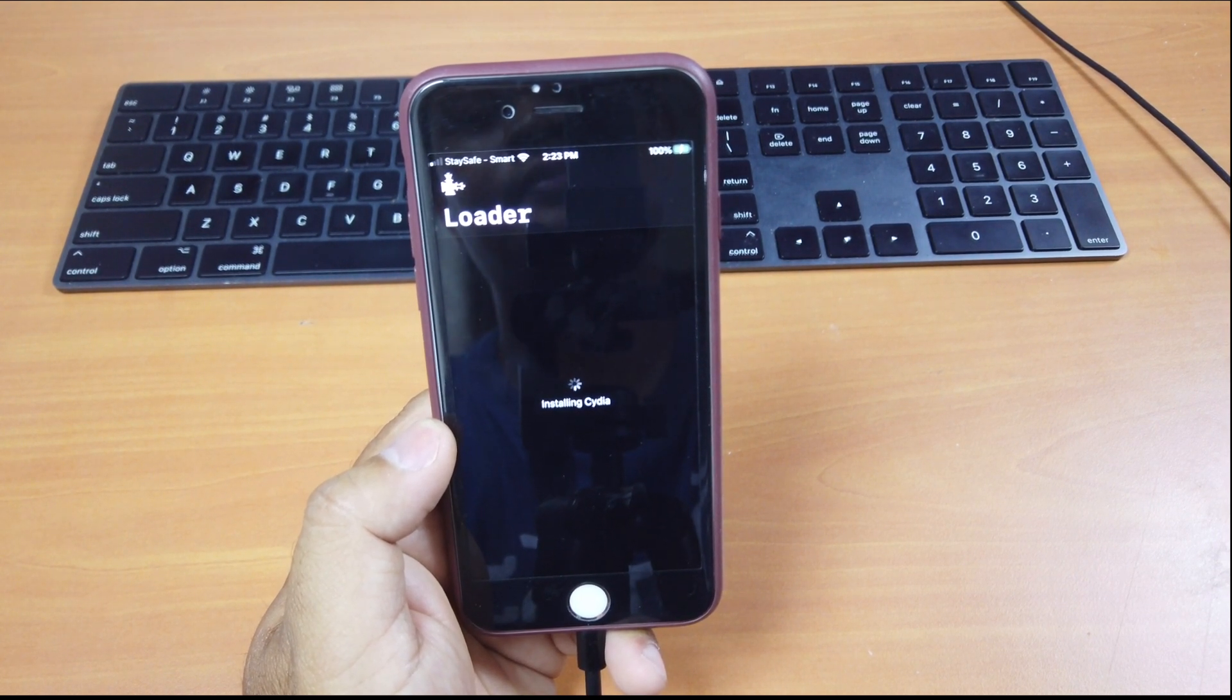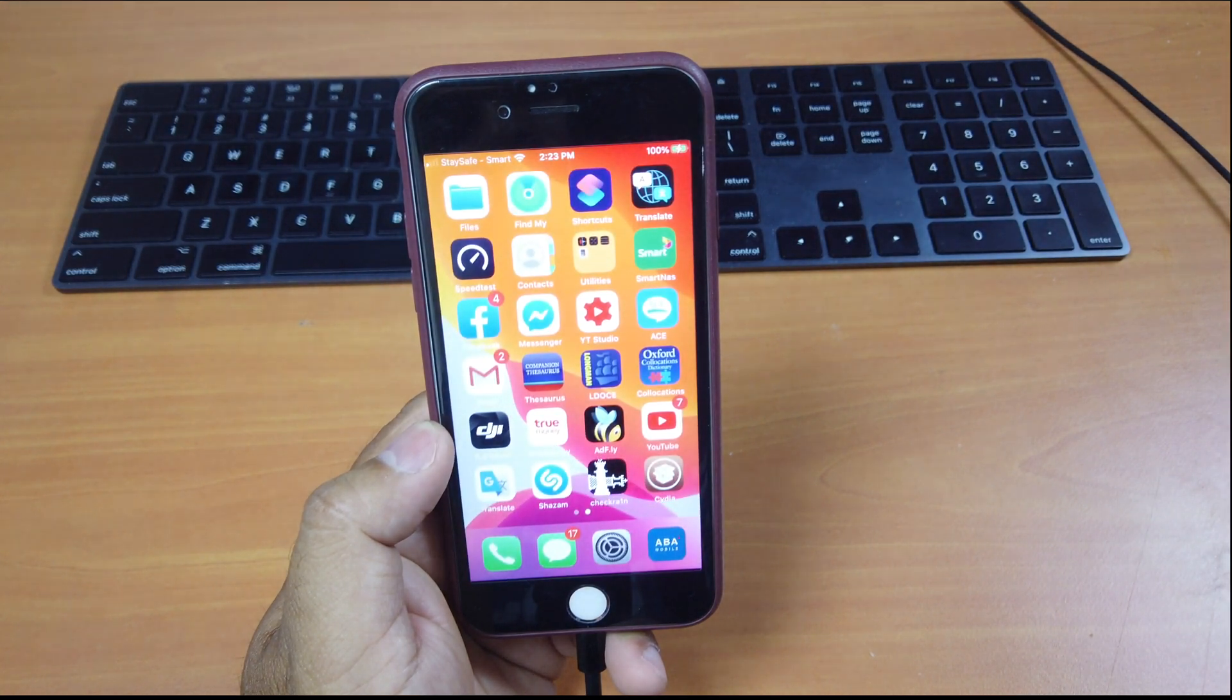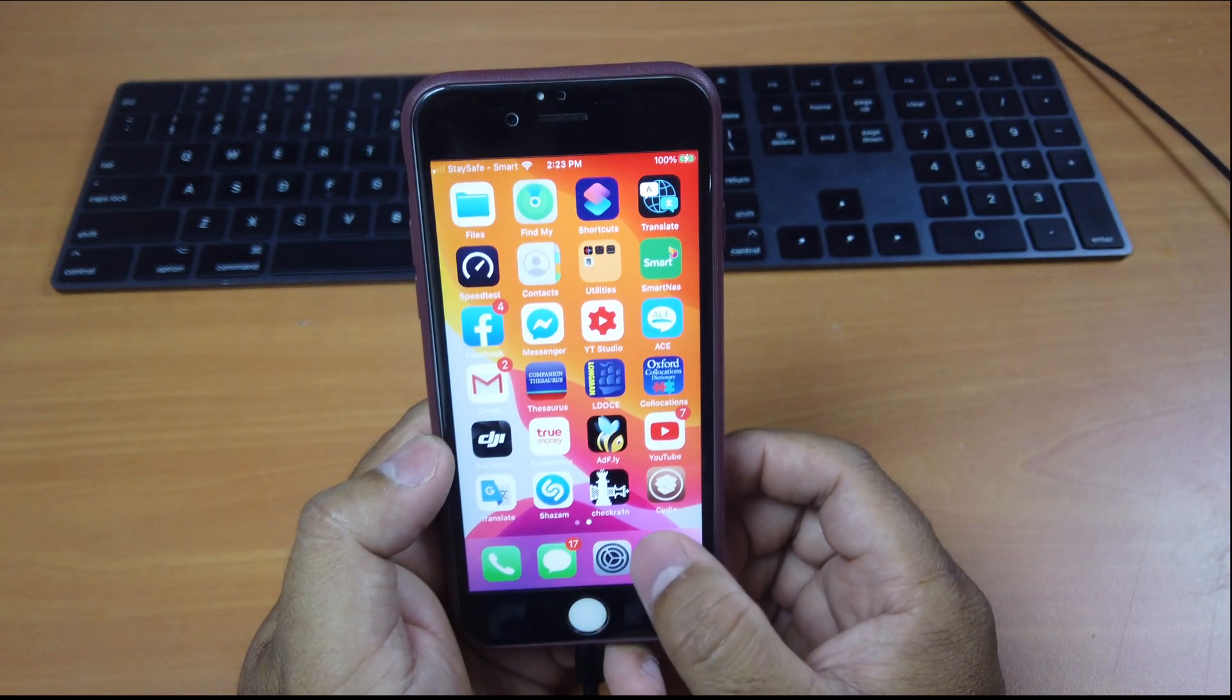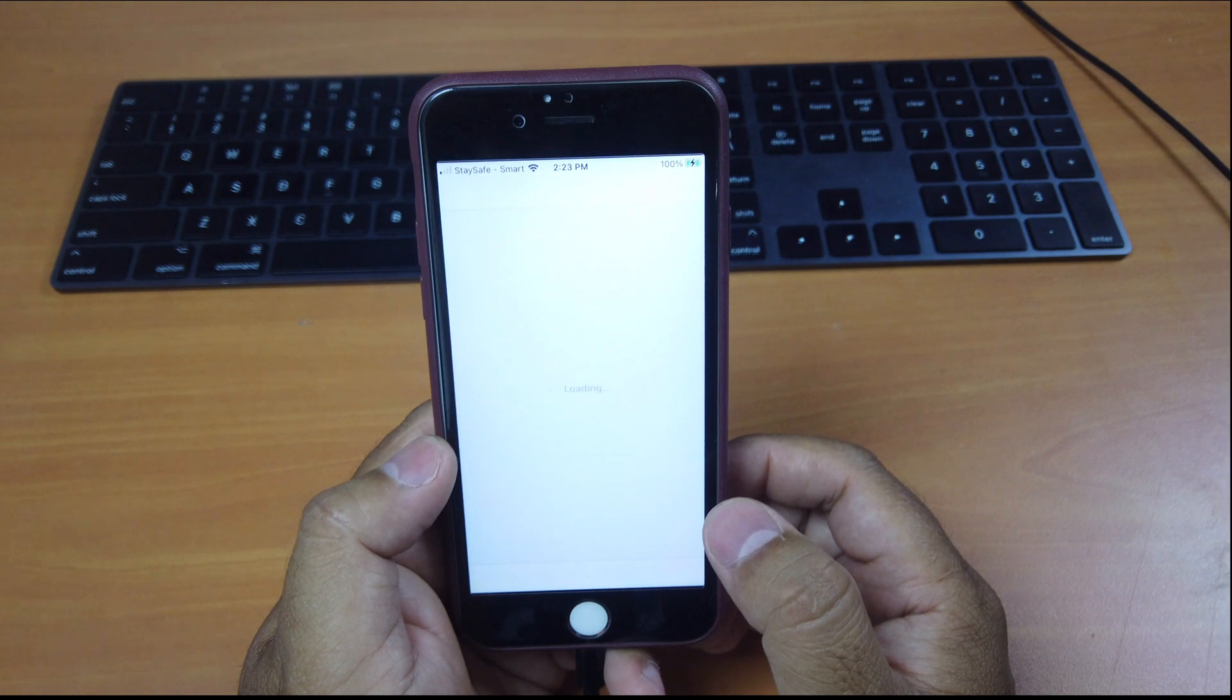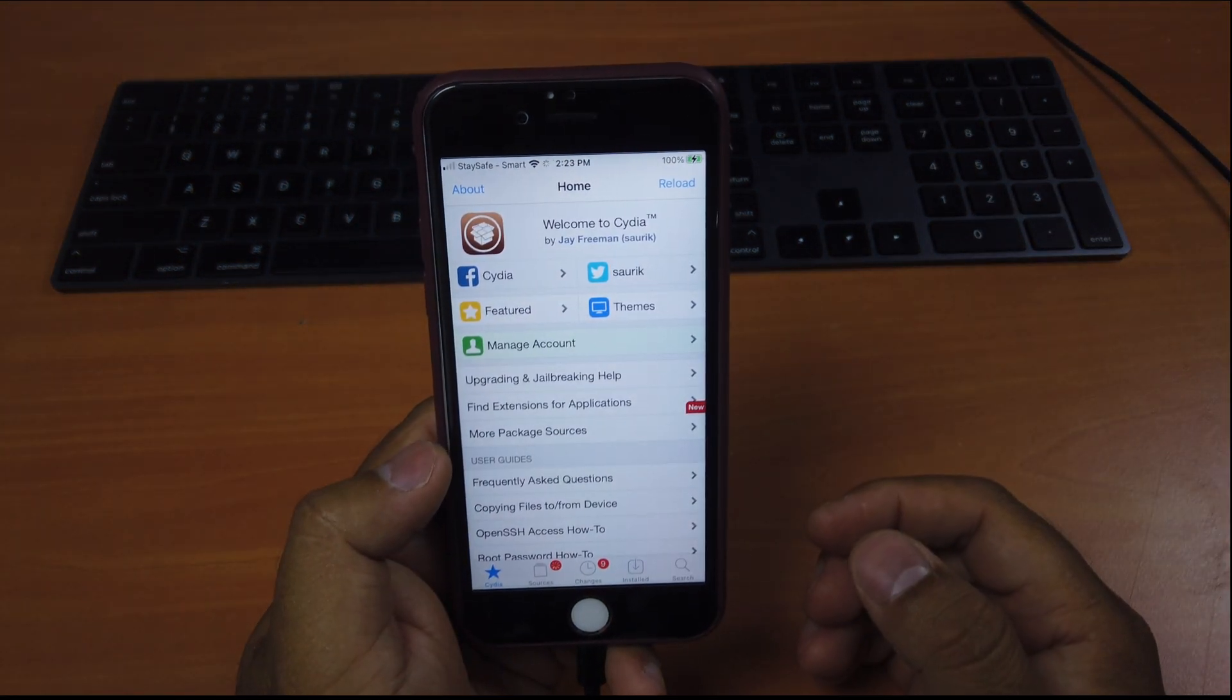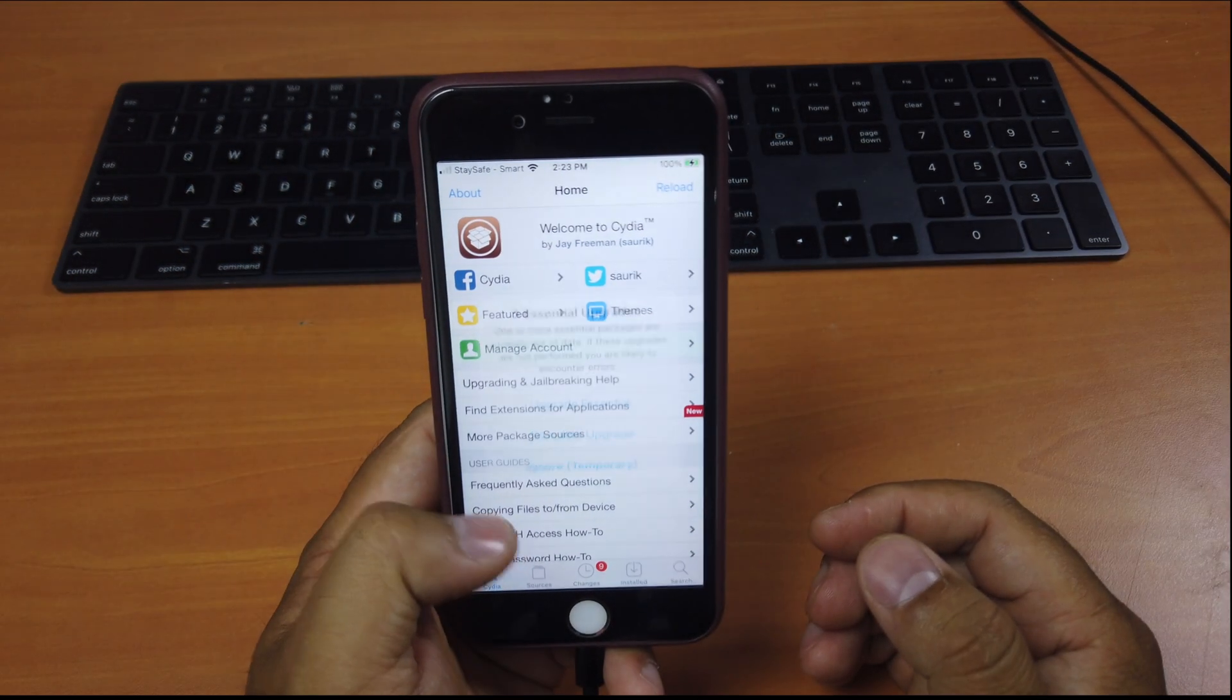Installing. And done. Take a look at it. Next to CheckRain, you see Cydia. Open it. And that is Cydia for iOS 14.